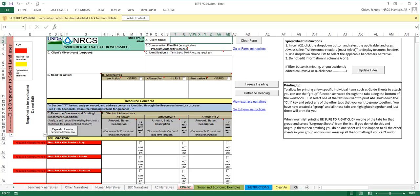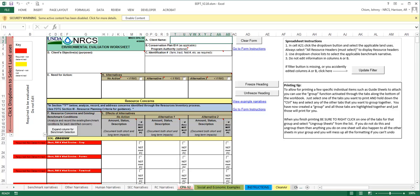and whether or not the resource is required to be evaluated for each land use. The spreadsheet is not locked; however, these columns should not be edited. If the user inadvertently edits the data in the columns, they can use the Clear Form button to clear the form and reset the data to the default. If the user does not want to clear the entire spreadsheet, they can use the Update Filter button on the upper right side of the screen to reset columns A and B to their default values without clearing the entire spreadsheet. The A and B columns will not print on the final CPA 52.